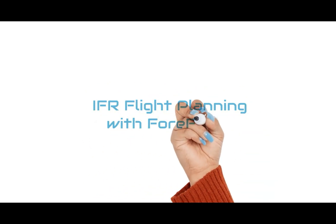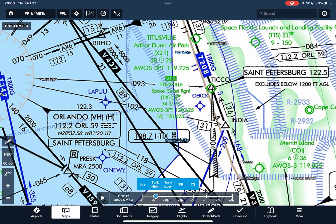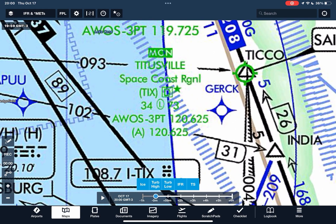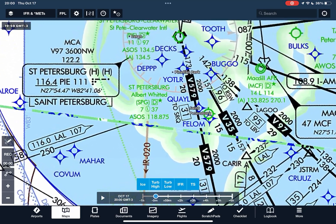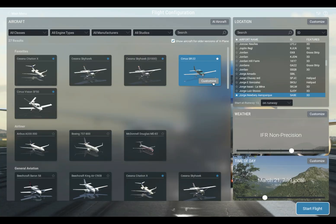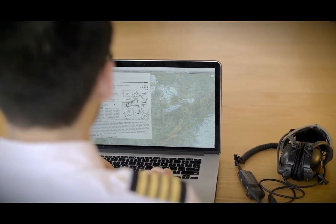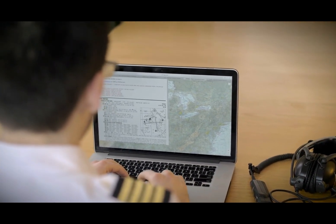Today we're going to walk through planning an IFR flight using ForeFlight. We're going to set up a route from Space Coast Regional Airport, KTIX, to Albert Whitted Airport, KSPG, in our Cirrus SR-22. The goal is to make sure everything is planned out before we even think about getting in the cockpit.